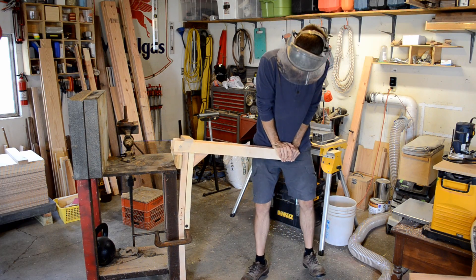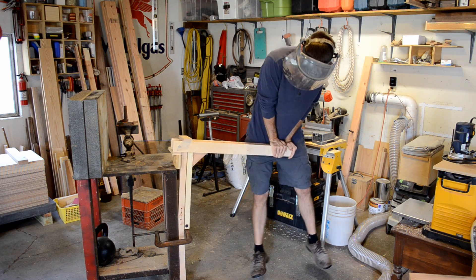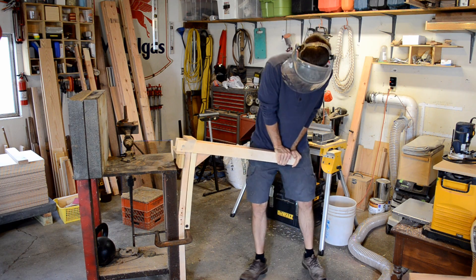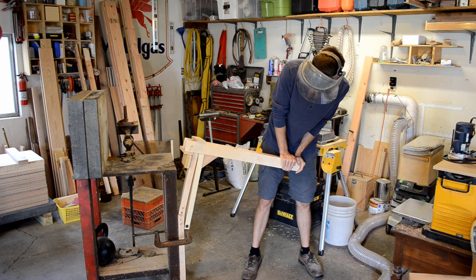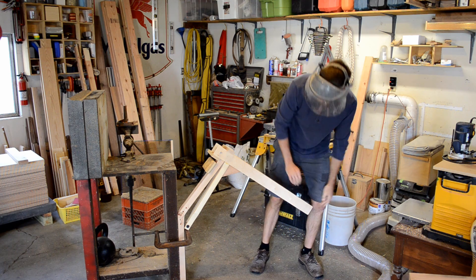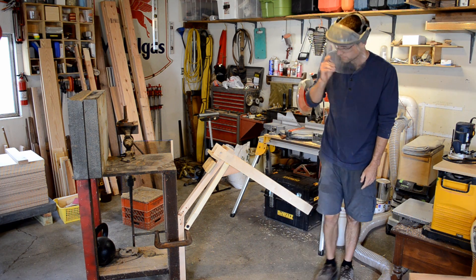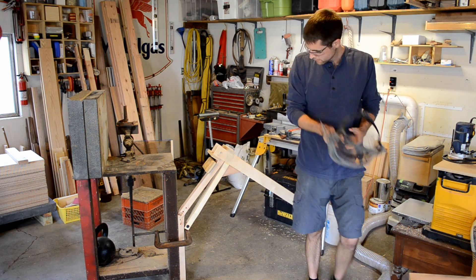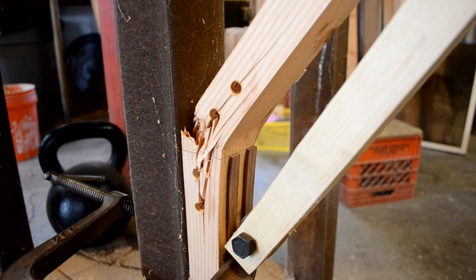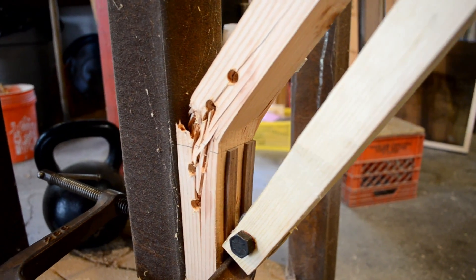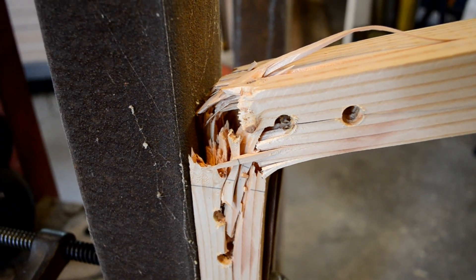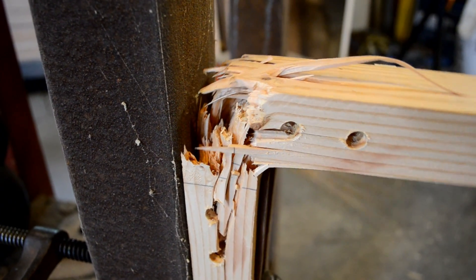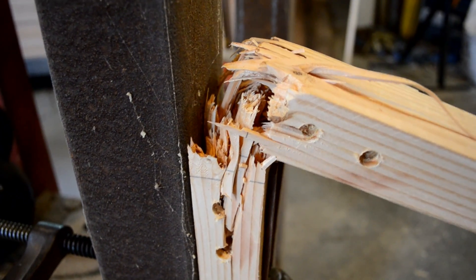I worked my way up the stress levels, and ultimately did get it to fail by bouncing up and down, and my estimate here is that I'm exerting about 450 foot-pounds of torque. So, that's pretty impressive, and the place that it failed was where I had drilled the screws for the cross piece, so it was weaker there.